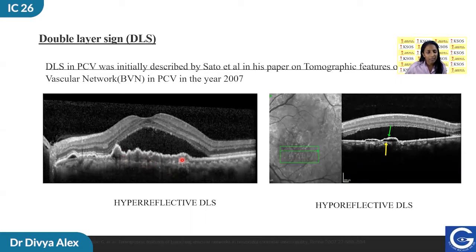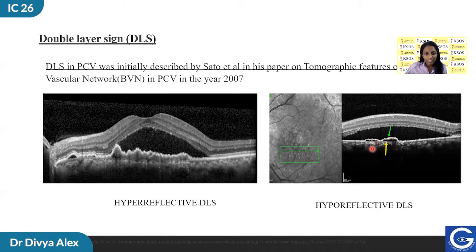If the double layer sign is hyperreflective, it is considered to be part of PCV or PCN. If it is a hyporeflective DLS — that is, only separation without hyperreflective material in between — it could be a part of PCV.